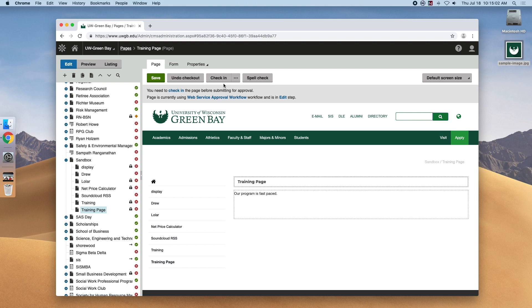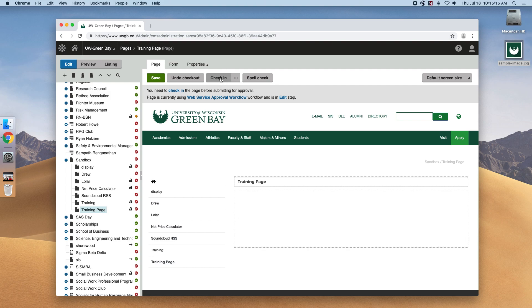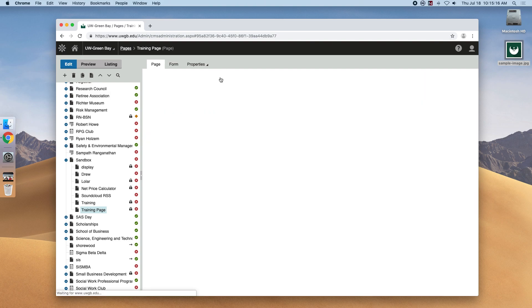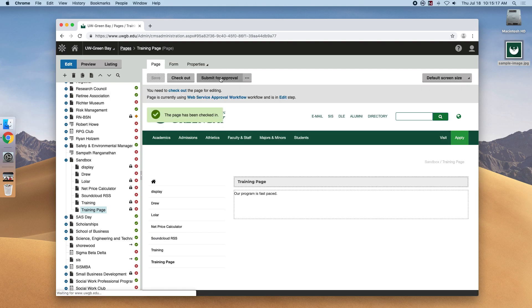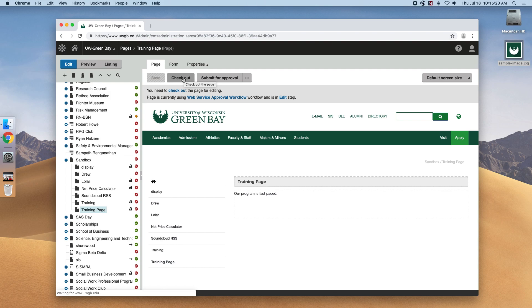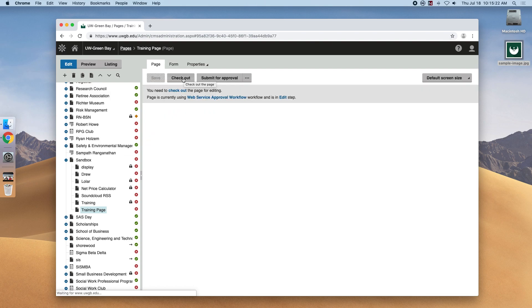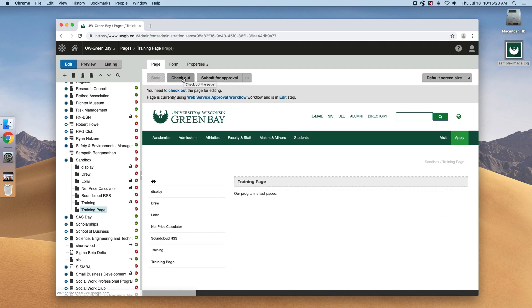So right now, our training page is checked out by us, and no other user will be able to edit it during that time. If we wanted to change that and let someone else edit the page, we would have to select the check in button. Notice how the checkout button now became available. Any user with access would be able to click this checkout button and edit the page.